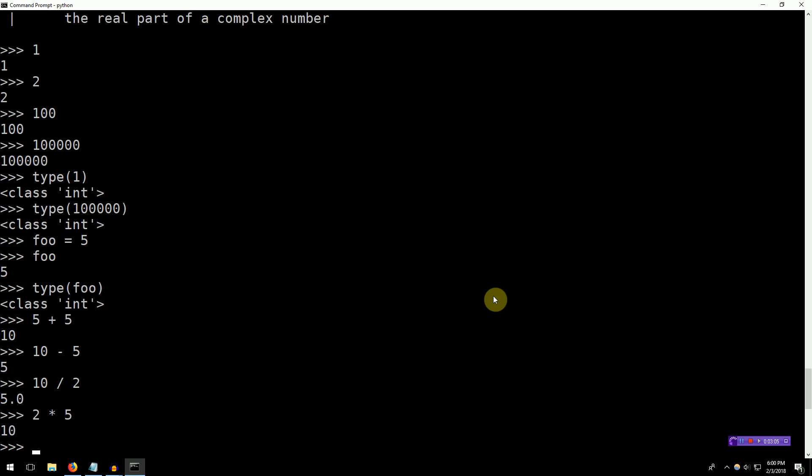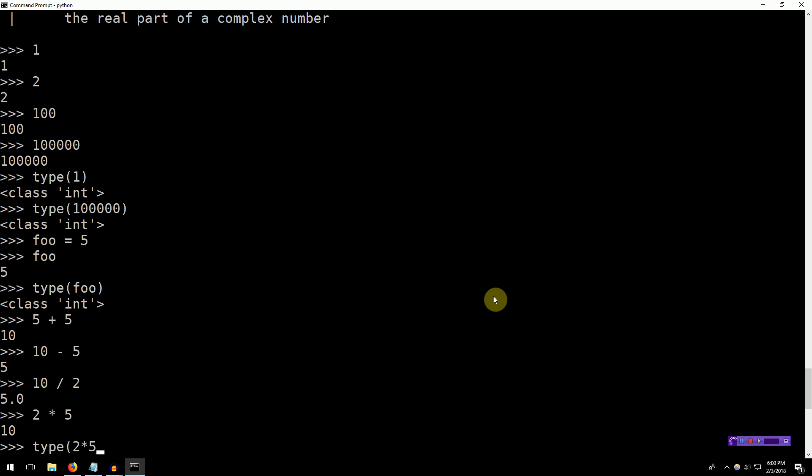Nothing surprising here, right? We're just adding ints and we are getting new ints. We are subtracting ints, we're getting new ints. Basically, we're operating on ints to get new ints, right? If we type type of two times five, we'll see that the result is indeed an int.